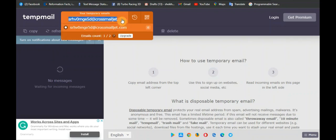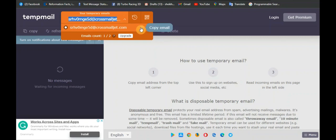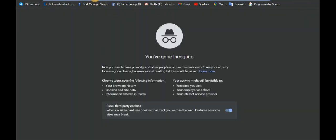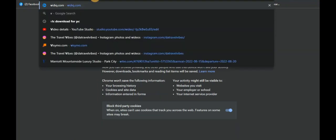All right, so we're going to copy this mail. If you set your cursor around here you're going to see the mail — and you're going to see this copy mail button here, so click on it. Now we have copied our mail. Let's go to VidIQ — vidiq.com.